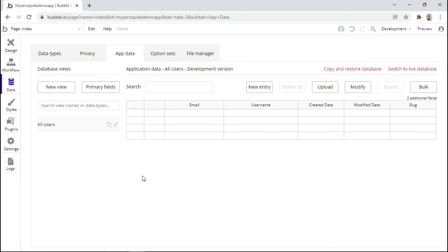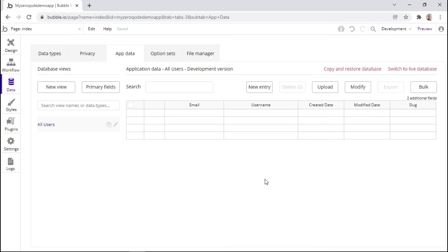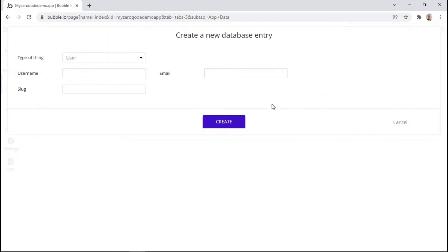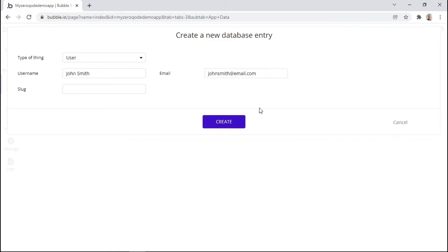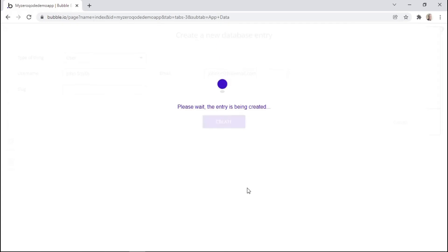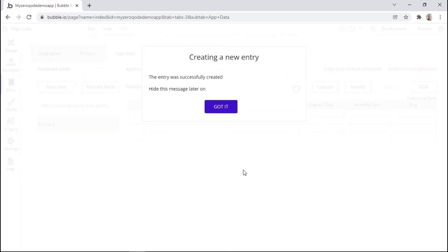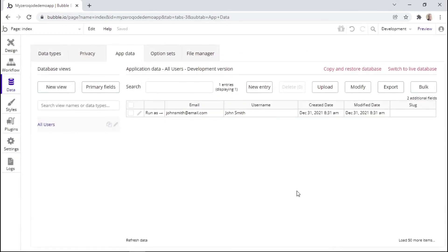After making the necessary settings within our data type, we go to the app data tab to add a new user. The app data allows us to add a new entry, upload or import entries through a CSV file, or modify existing entries. Since we don't have any current user within our database, we click this button to create a new entry — a new user. We'll give this user a username of John Smith and also add an email. After clicking create, we are notified that the entry was successfully created and we can see it within the table.